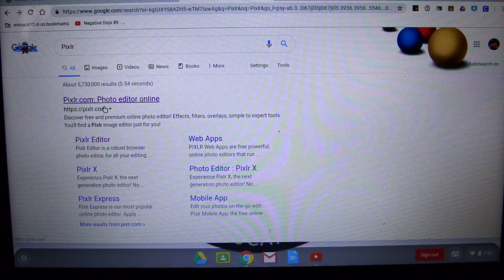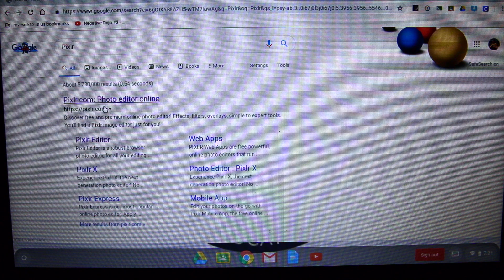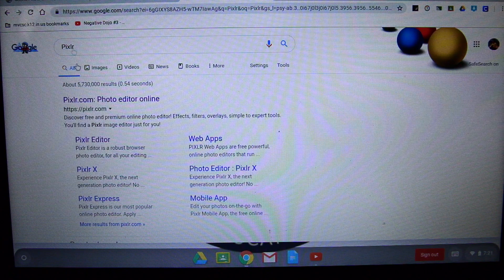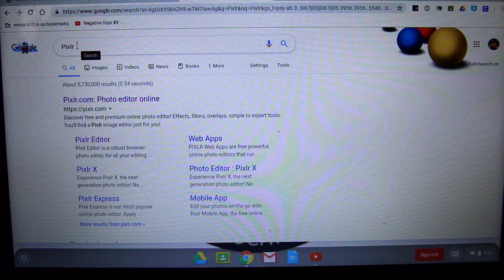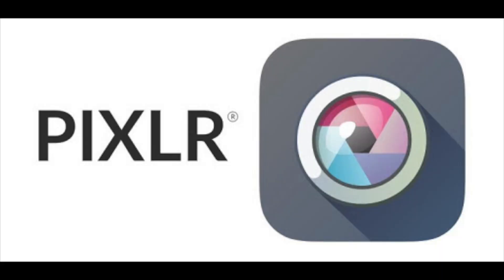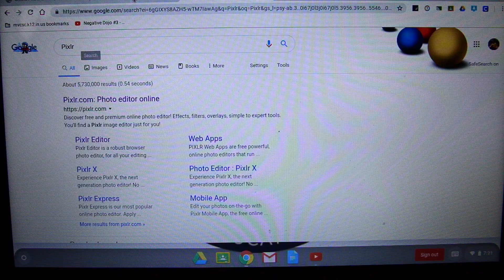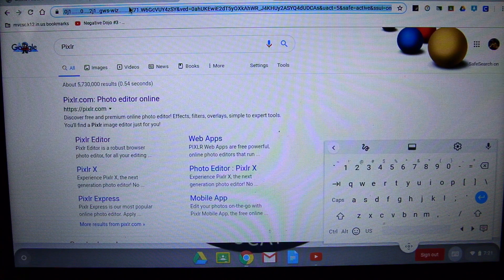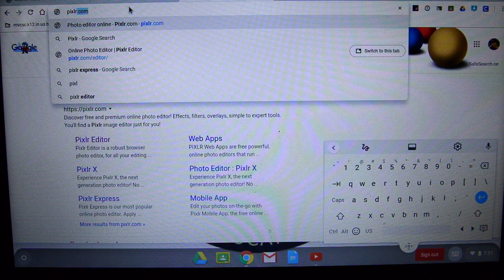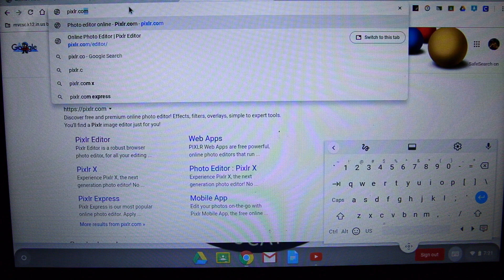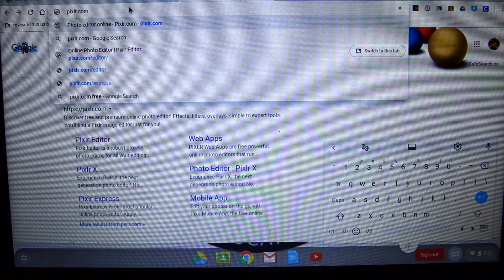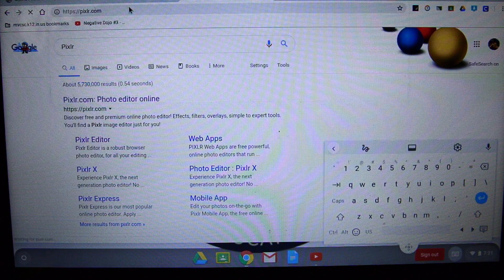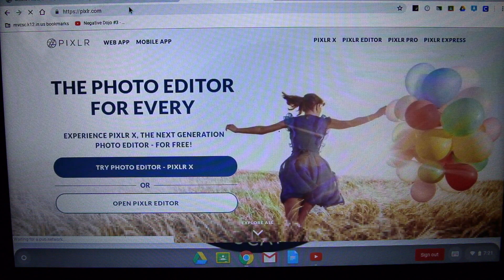I opened up my Google Chromebook and in order to go to Pixlr.com you've got a couple of options. One, you can Google it — Pixlr is spelled P-I-X-L-R. Or you can go up to your address bar, type in Pixlr.com and hit enter and it will take you to Pixlr.